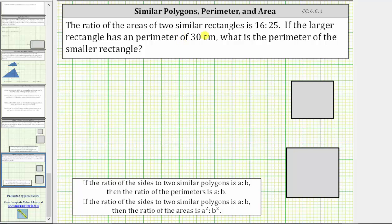The ratio of the areas of two similar rectangles is 16 to 25. If the larger rectangle has a perimeter of 30 centimeters, what is the perimeter of the smaller rectangle?